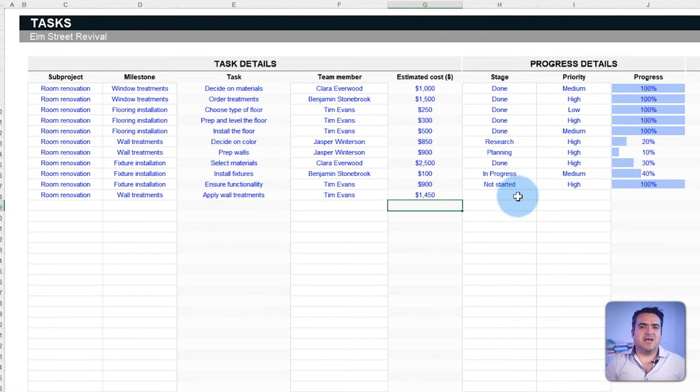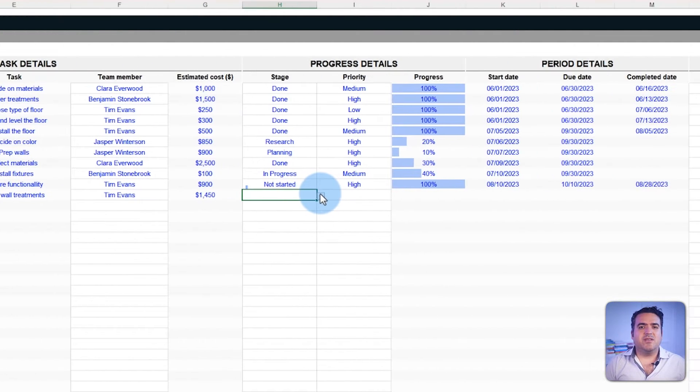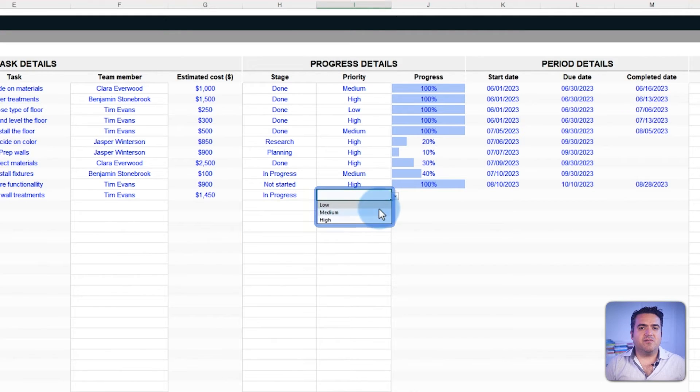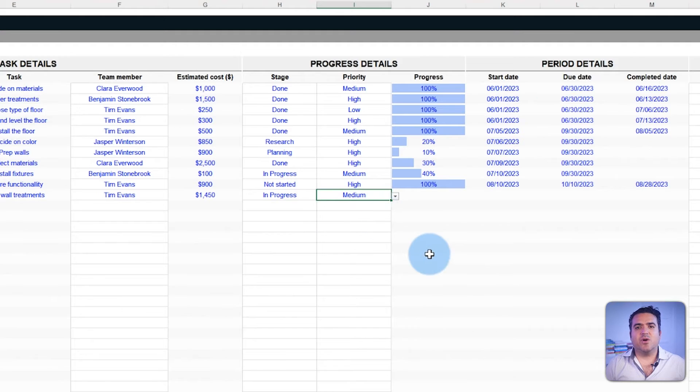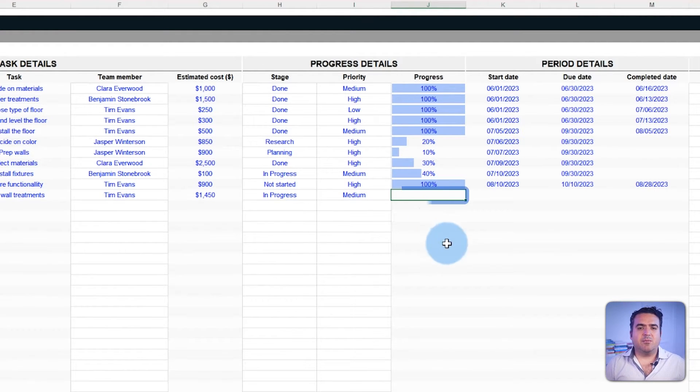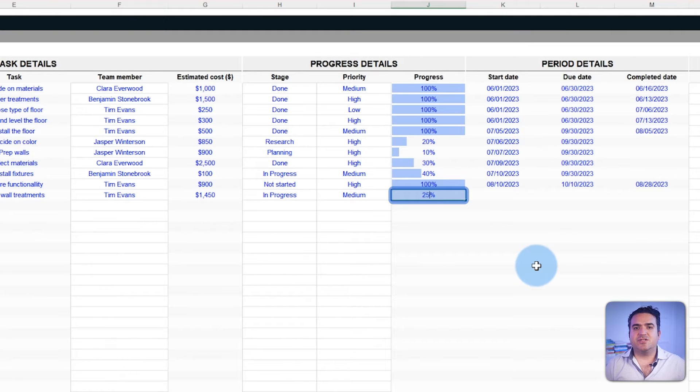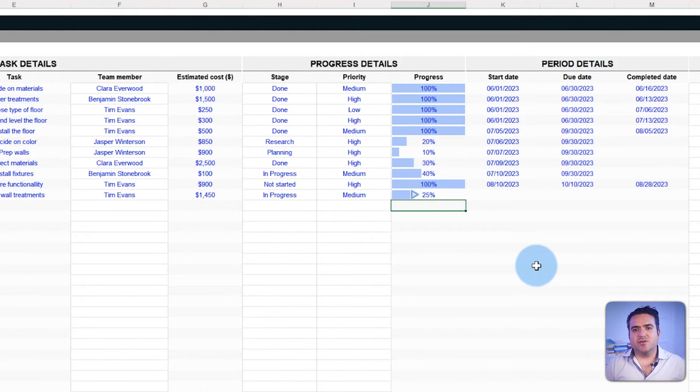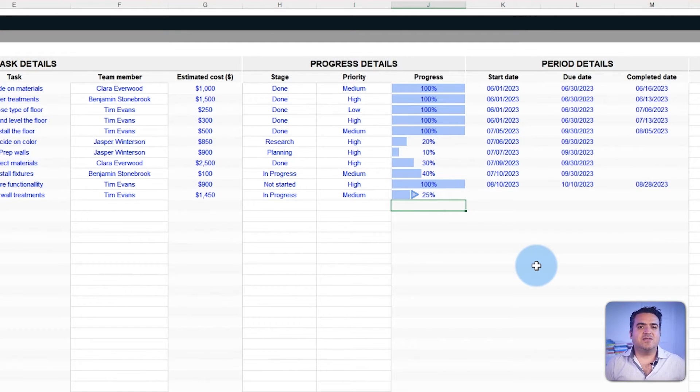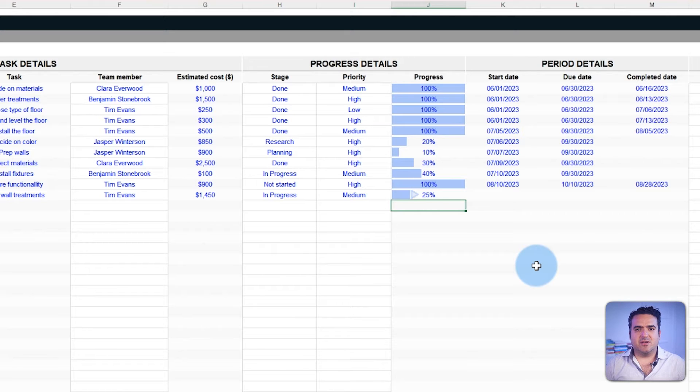With the tasks now set in motion, you can define the task stage. Meanwhile, the priority field helps you determine which tasks require immediate attention. Additionally, the template allows monitoring the progression of each task. The progress field percentage offers a snapshot of how close or far you are from realizing your vision for each segment.